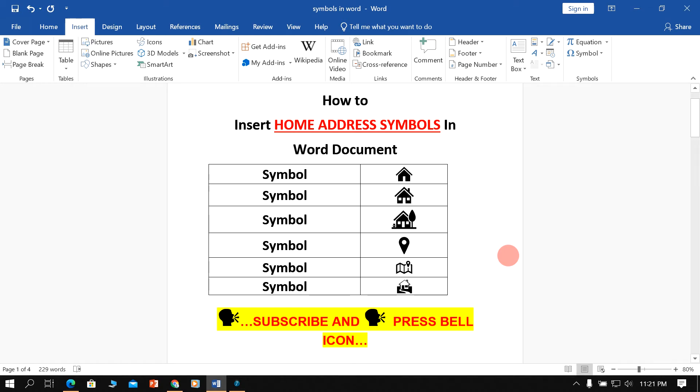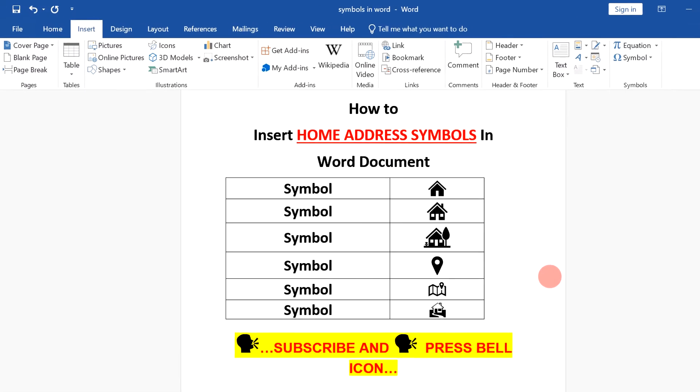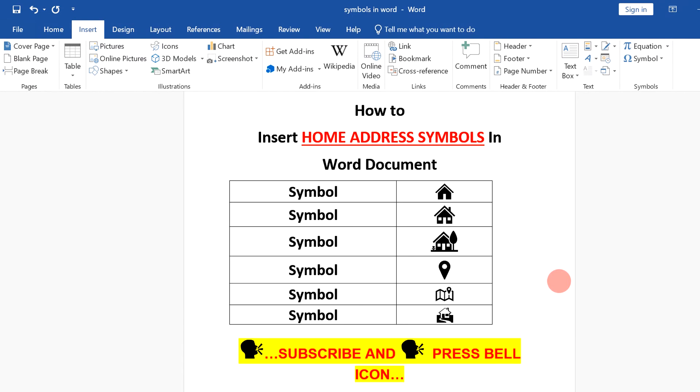Hello friends, in this video I will show you how to insert home address symbols in Word document like this. There are total 6 types of symbols that you can use to specify your home address. Let's see how to insert them one by one.